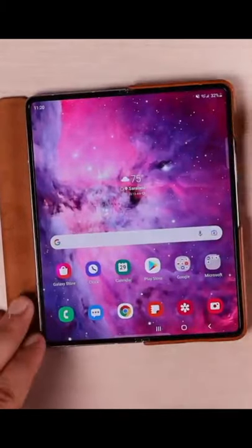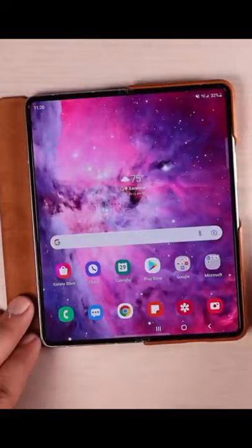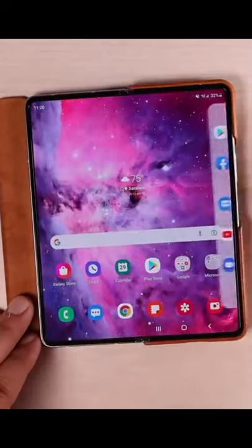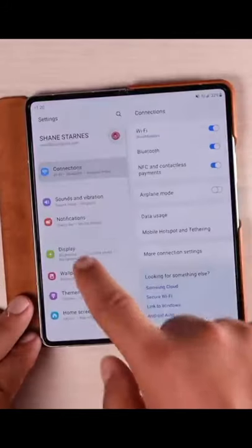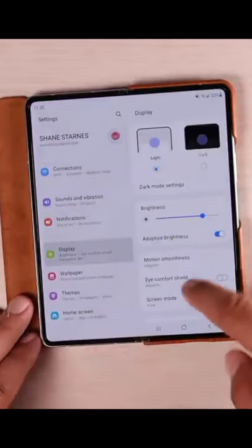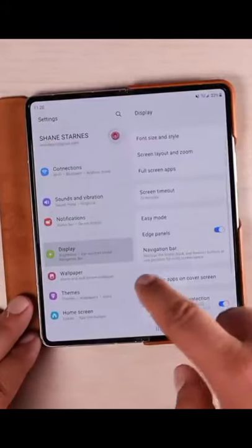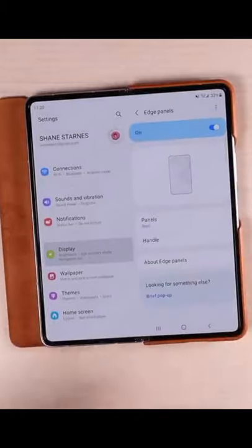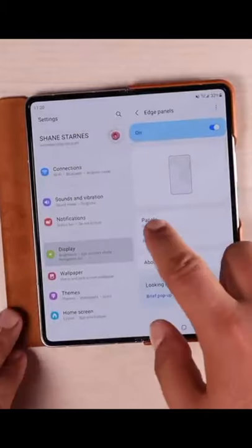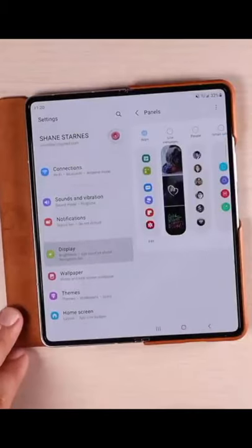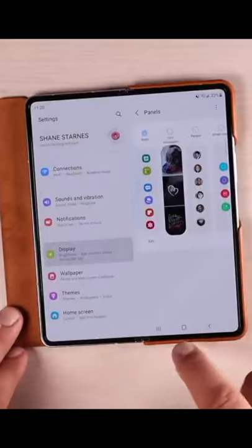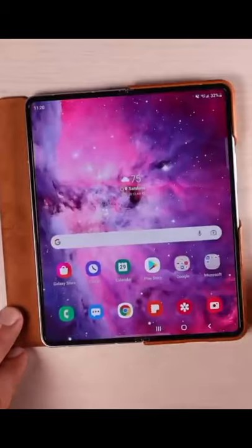One of the first things that you're going to want to do is enable the edge panel. You'll go into Settings, Display, and then scroll down to Edge Panels and enable that. You do have a few settings here for edge panels — my favorite is the Apps panel, and I'm going to show you why right now.